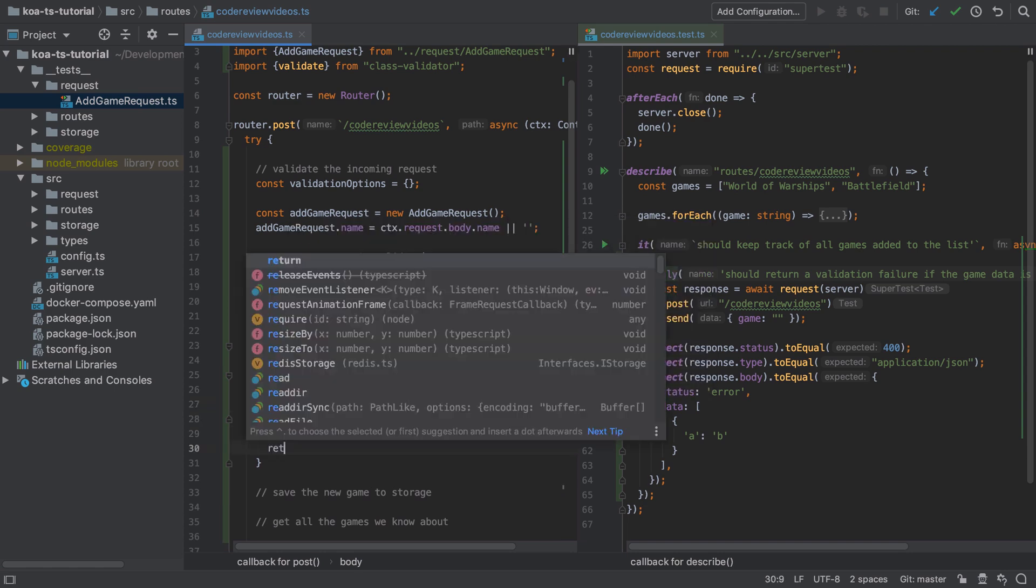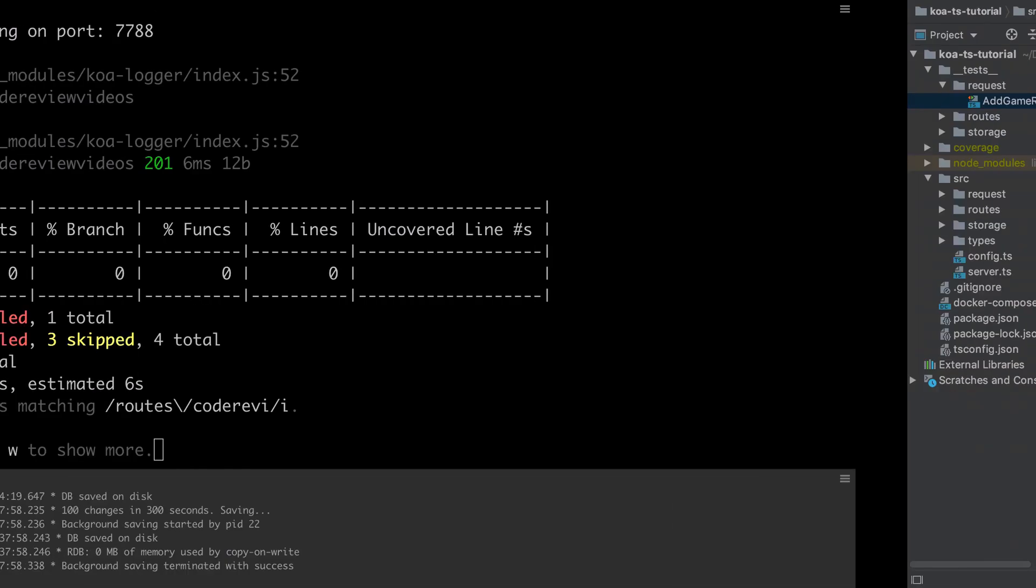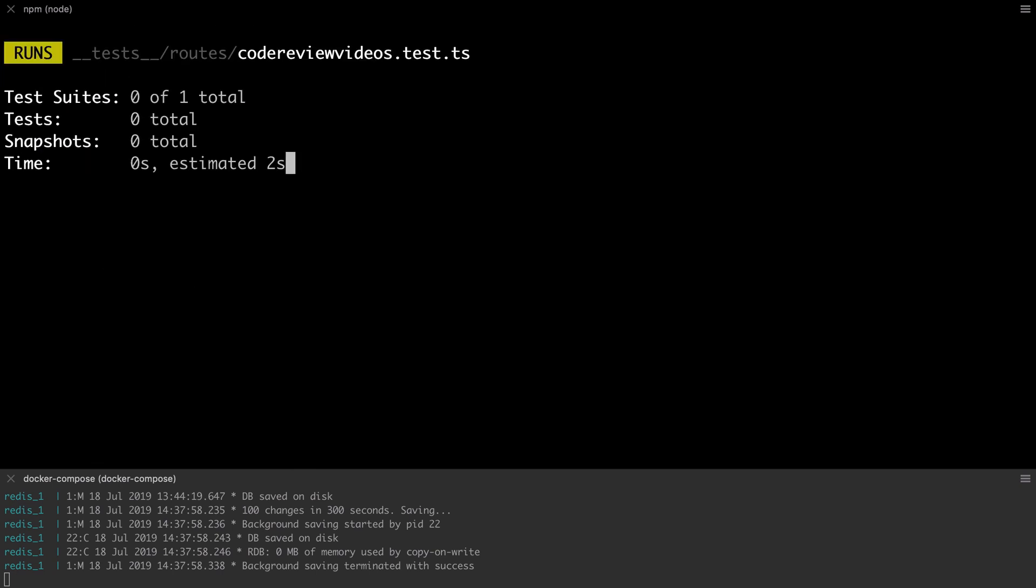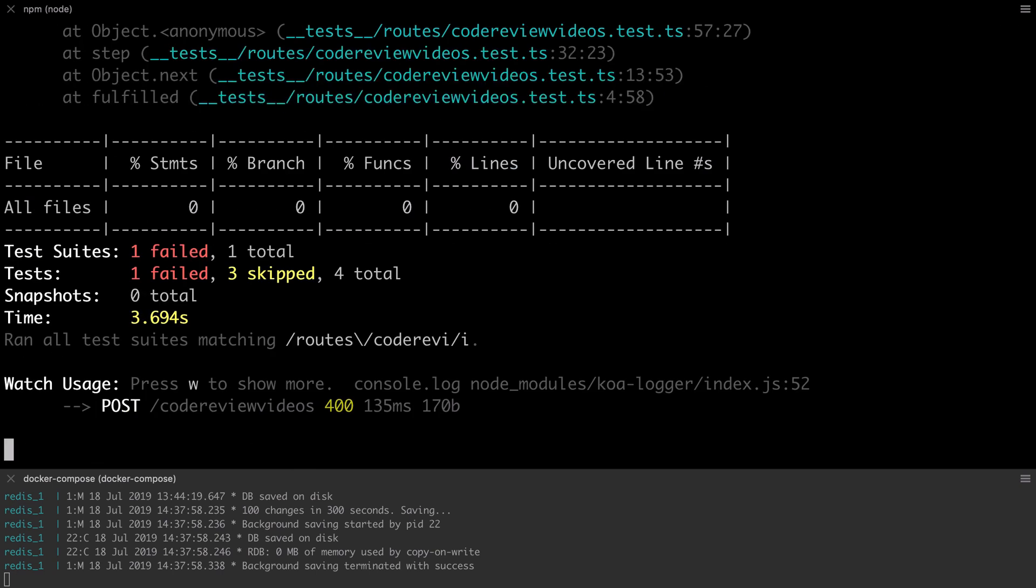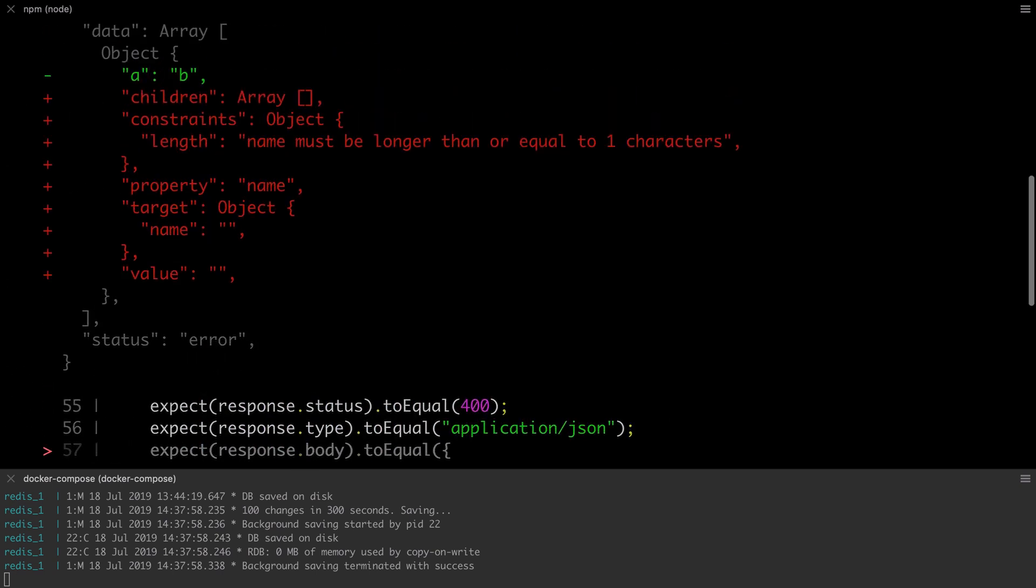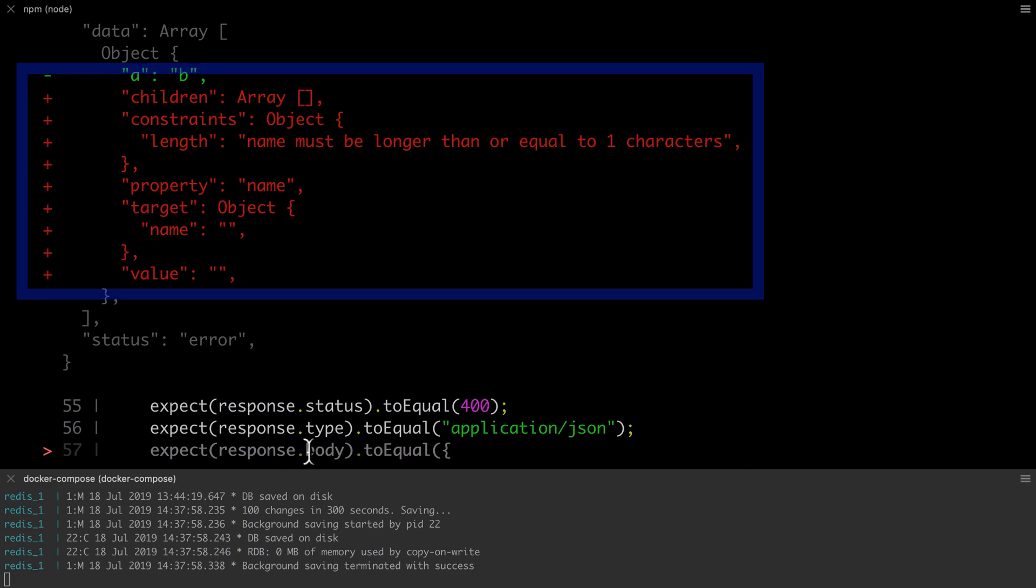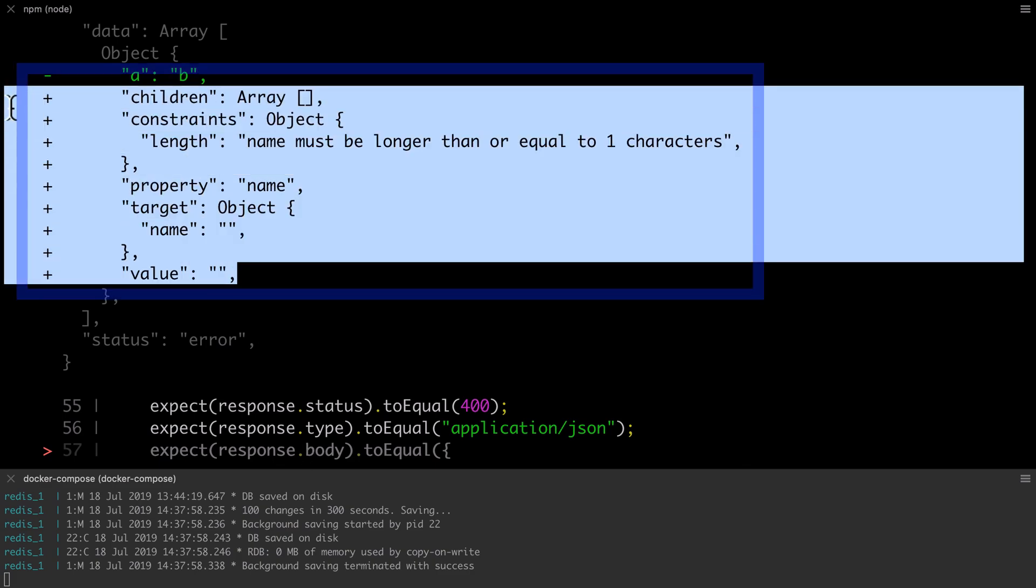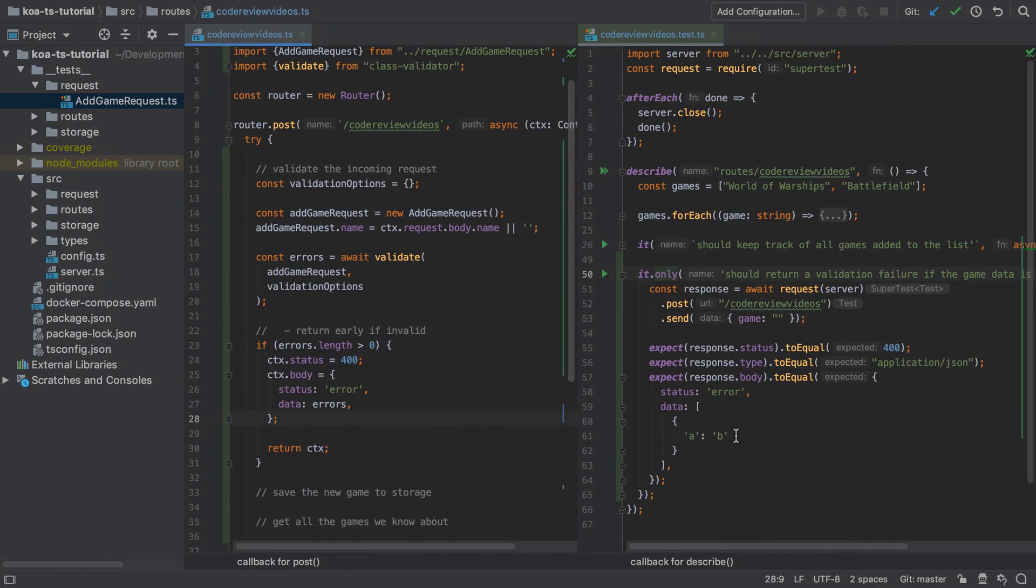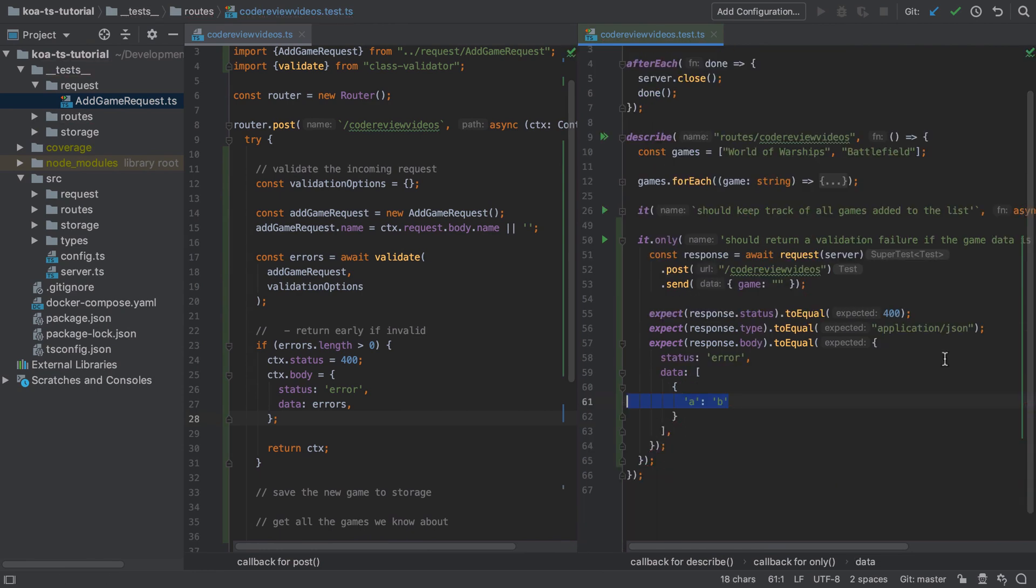At that point I can return early and just return the context. We can see at this point that our test is failing still, but it's failing in the way that we expect. Essentially we need to copy and paste this output into our test, but doing that from the command line is going to end up with all those pluses in there, so an easier way to do this is to use Postman.